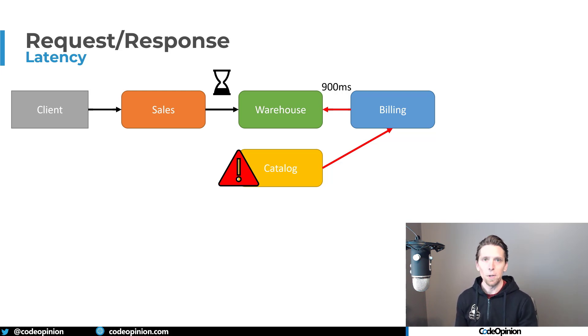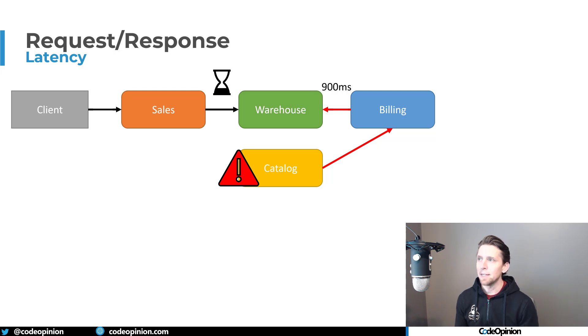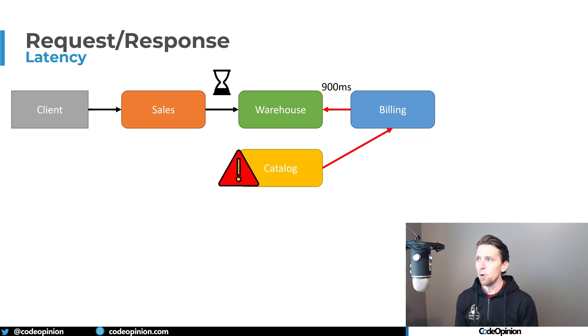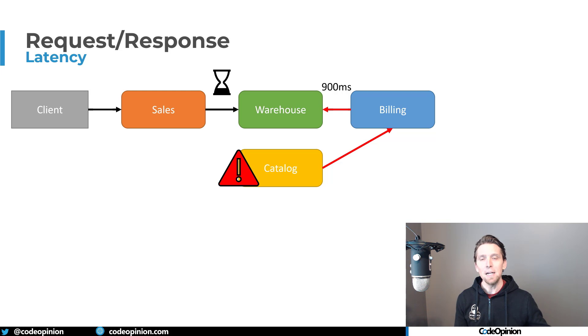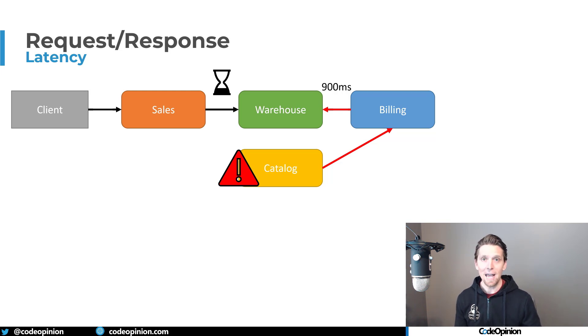And then the warehouse to billing was adding another 200 to that. And let's say that we had a timeout of 500 milliseconds. Well, we're going to bail out and it's not really the warehouse's fault necessarily. It's that farther down the chain is really where our issue is of the catalog.